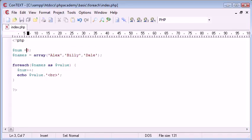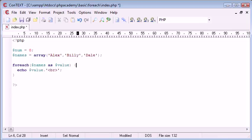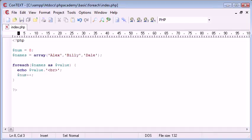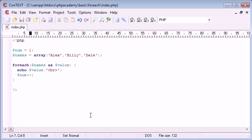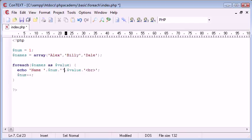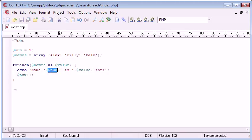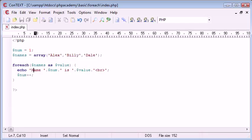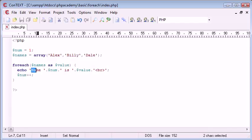So I can say num equals zero. In fact, if we put this underneath, and then we can create this to one. So basically, this is going to increment every time. So I can say, here, the, or name, and then append num is. So this is going to say name one is Alex. And then the next time round, because we increment it here, we're going to say name two is Billy. And then the next time round, because we increment is name three is Dale.